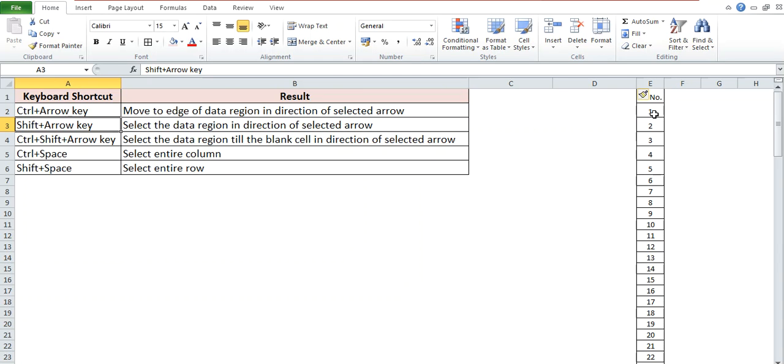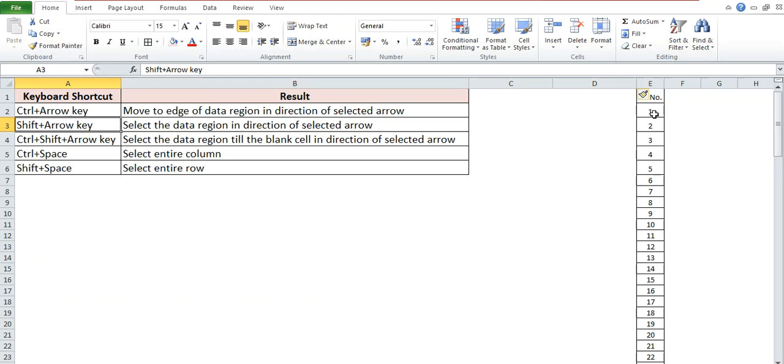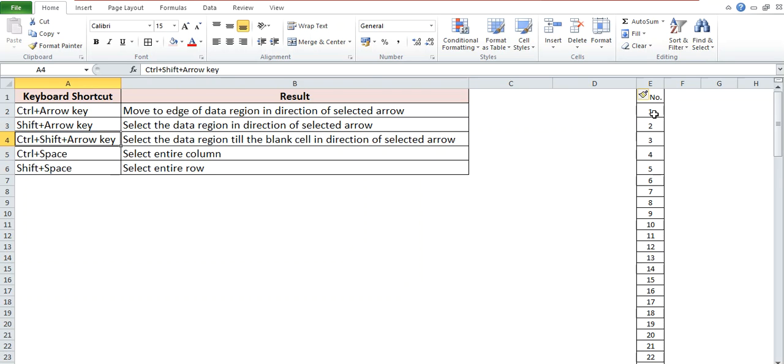key. It is used to select the data region in direction of the selected arrow. So suppose if you press Shift and Right Arrow, then you can see it will select the data of the right side. If you press Shift plus Down Arrow key, then it will select the data till the blank cell in the direction of the selected arrow. So for example, previously